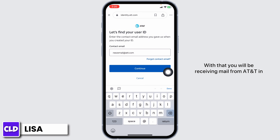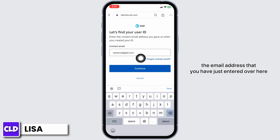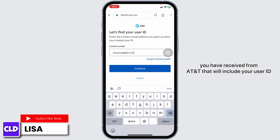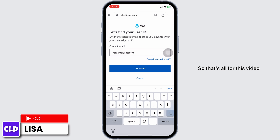With that you will be receiving a mail from AT&T at the email address you just entered. Go ahead and open your mail and check. Open the mail you have received from AT&T — it will include your user ID.